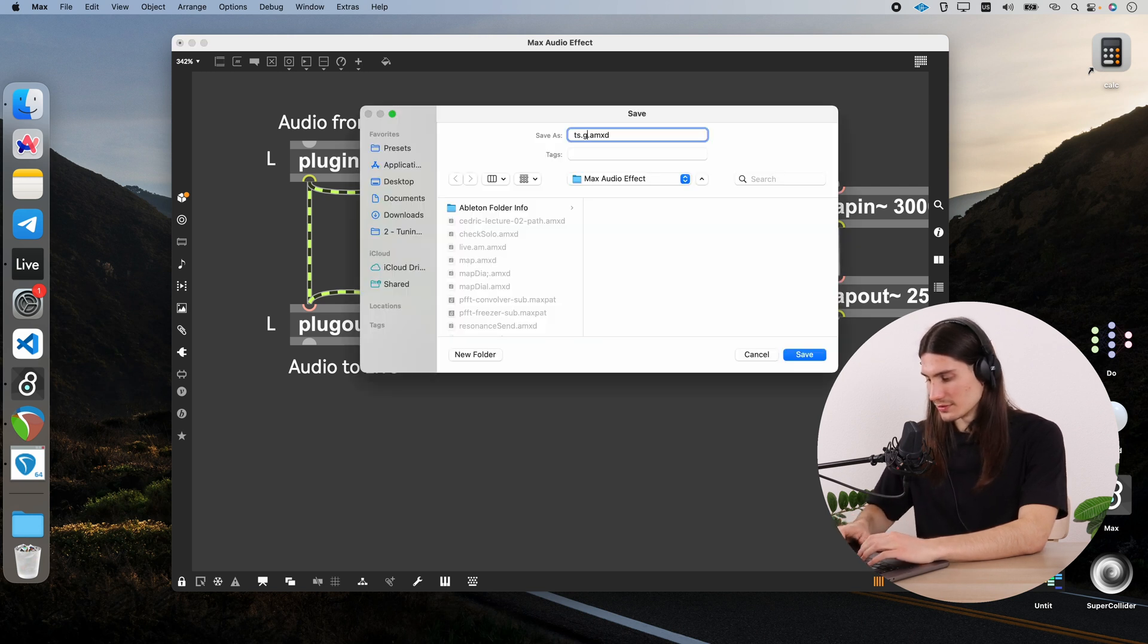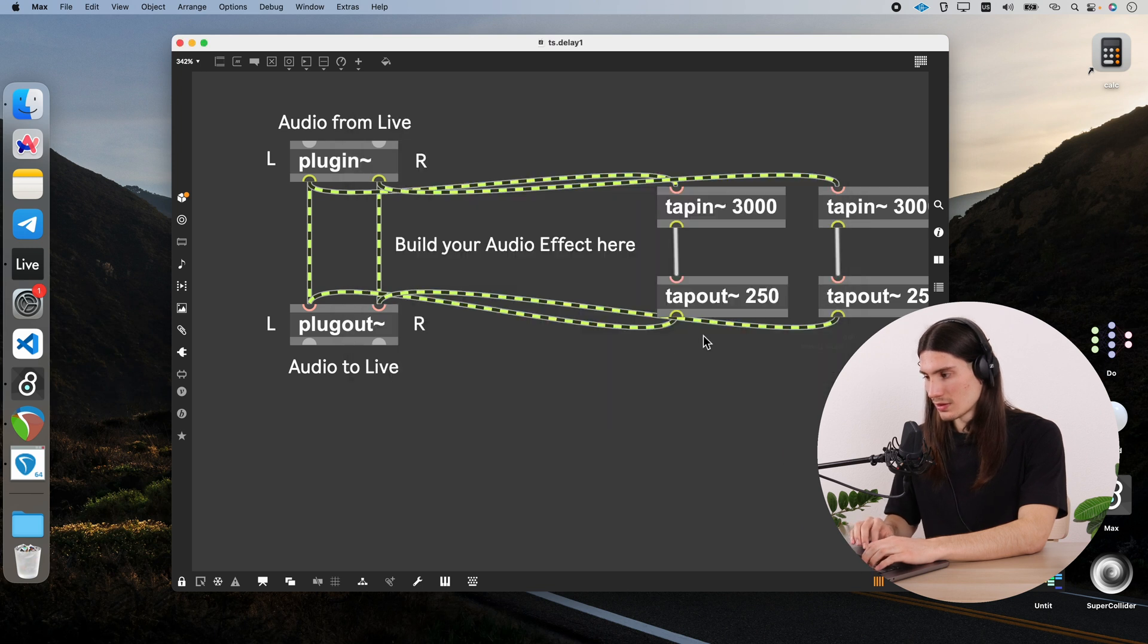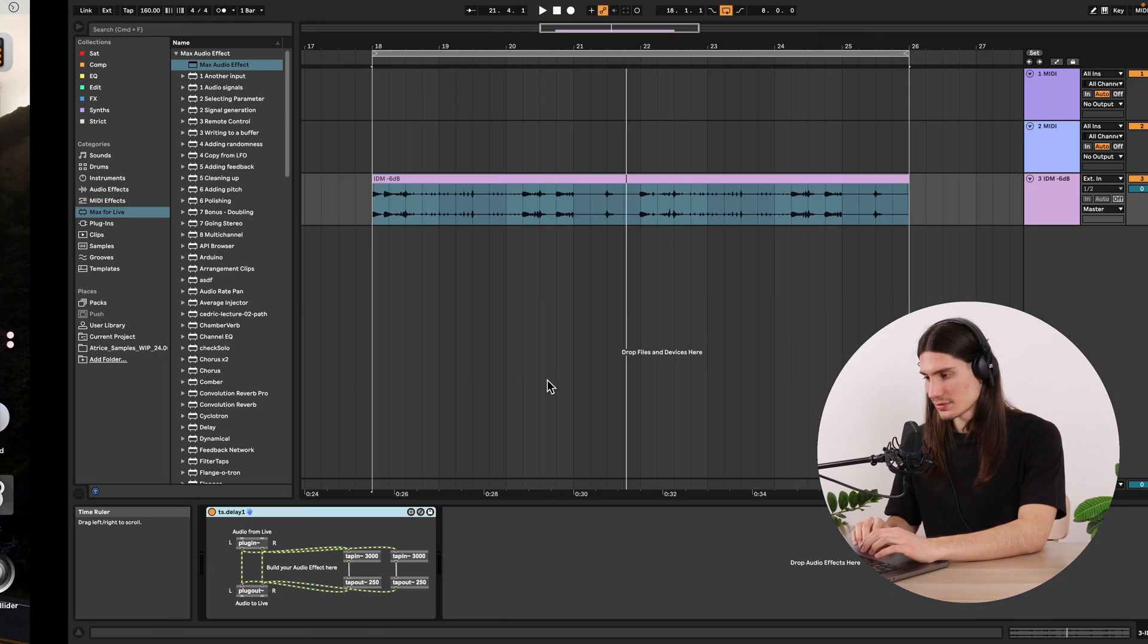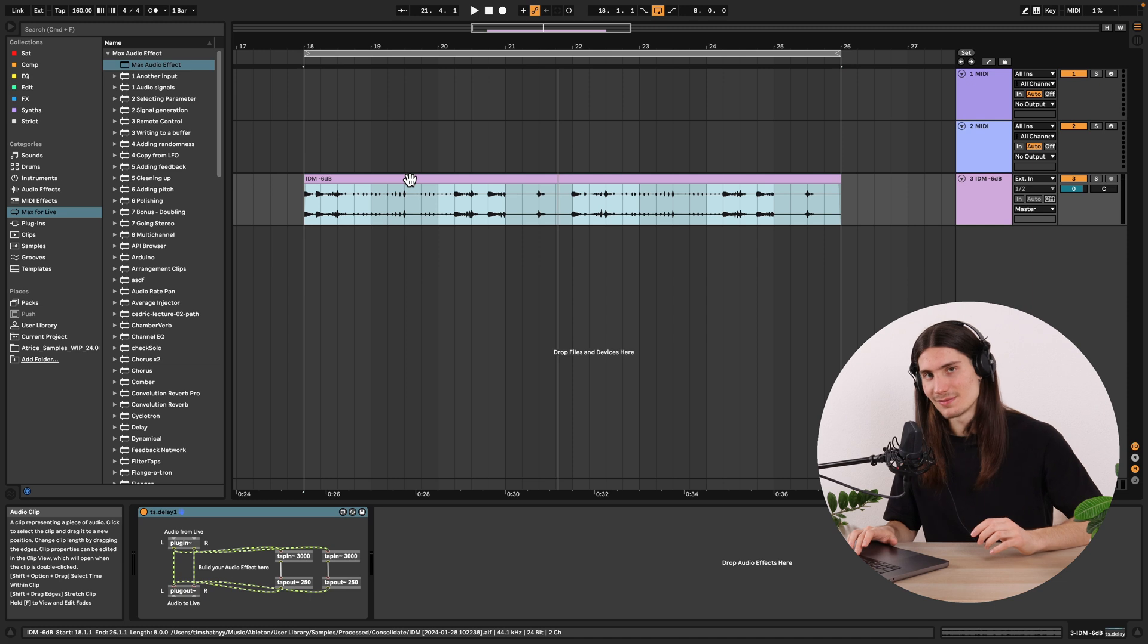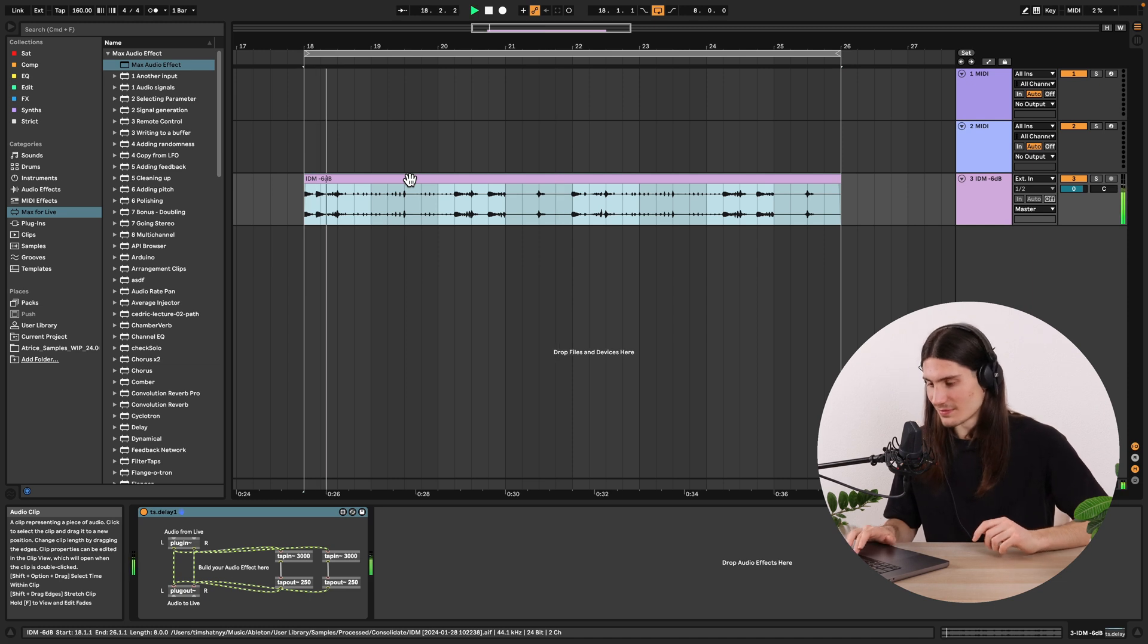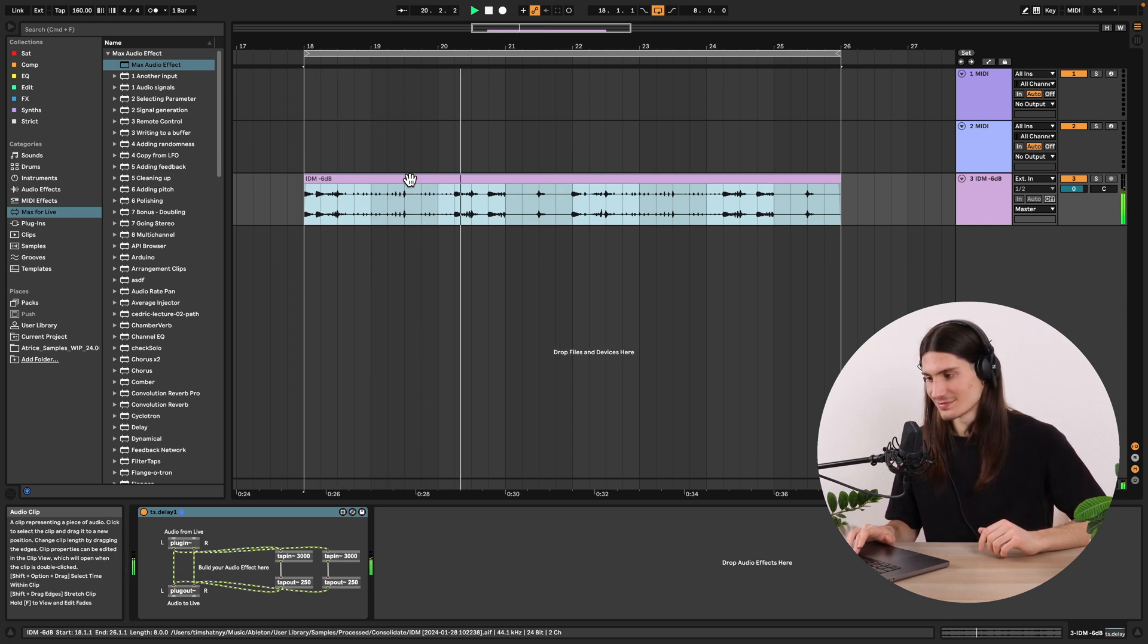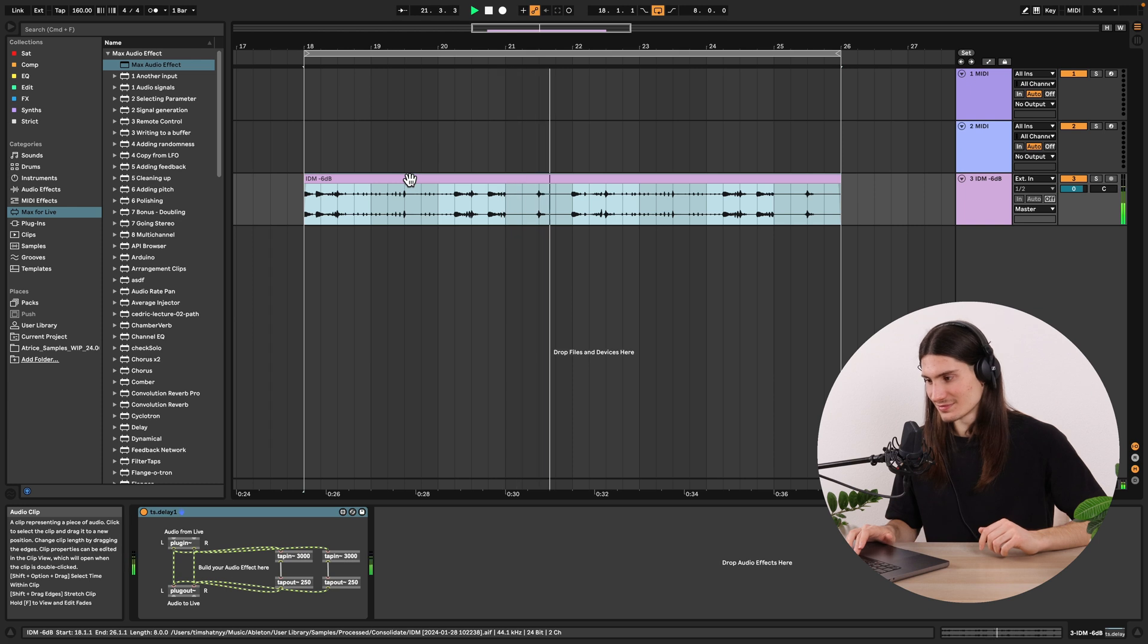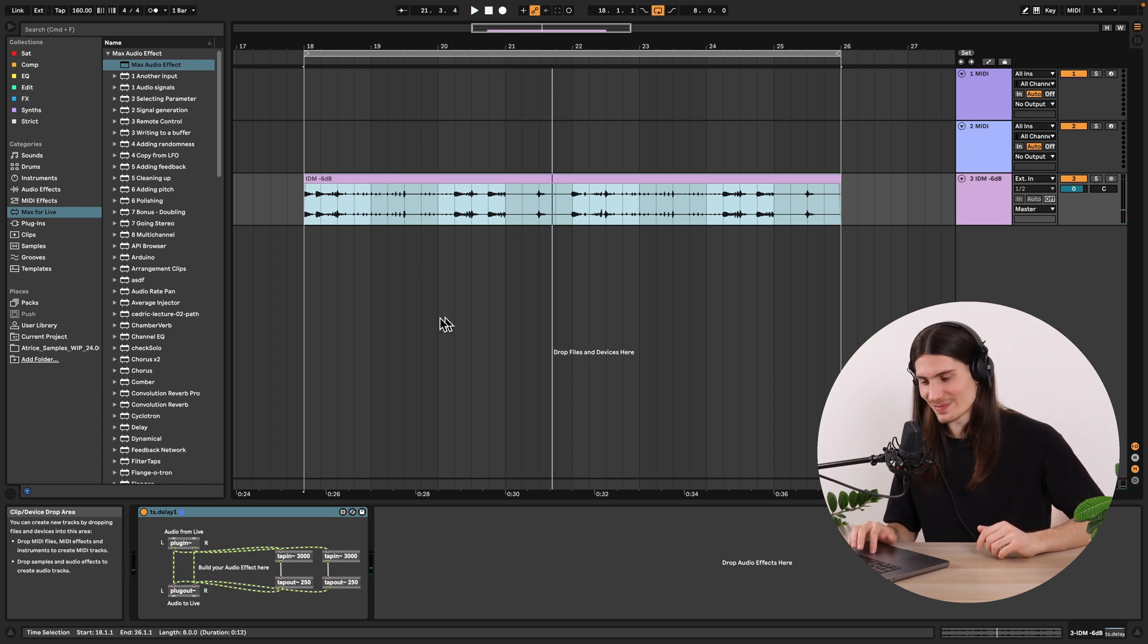TS, for example, dot delay. And close. Let's test it. So it obviously works.